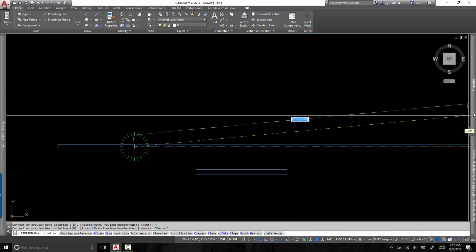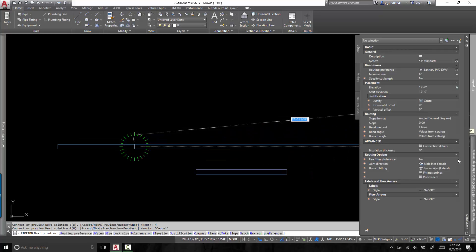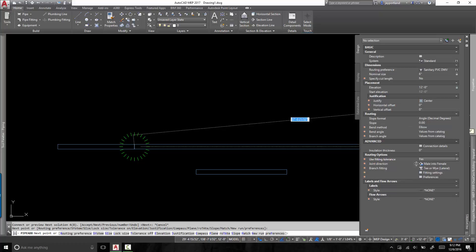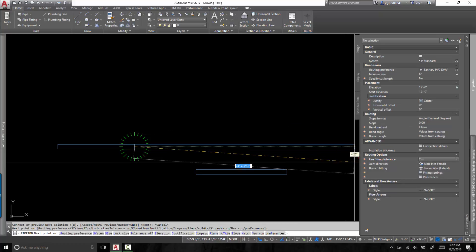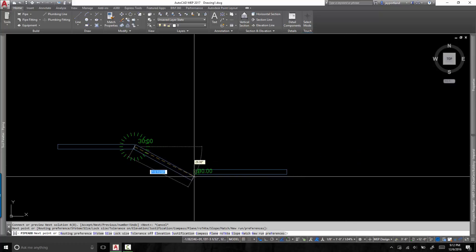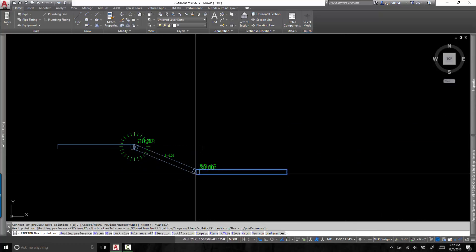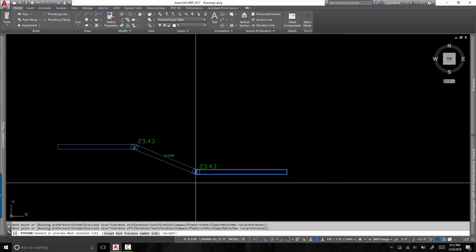So before I continue here, by default AutoCAD MEP has this route option where it says use fitting tolerance set to yes. By default that's set to yes. Let me show you what that does. Because when you go to connect something, it automatically understands that there's some play in this socket type of fitting here and that we can in fact make these connections at these odd angles. So this is the first thing that we have to turn off.